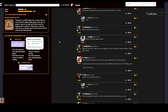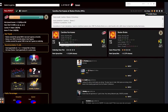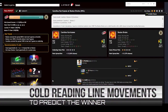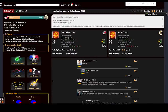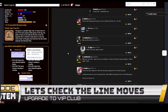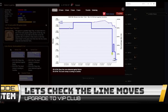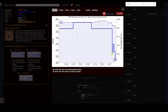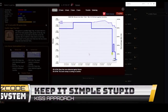In this video I'm going to jump into some initial action and show you exactly how I use this tool to do what we call cold reading — trying to predict the results of games based only on line reversals and public percentages, without any information about the game whatsoever. Z Code expert Cyril calls it the KISS approach: Keep It Simple, Stupid.